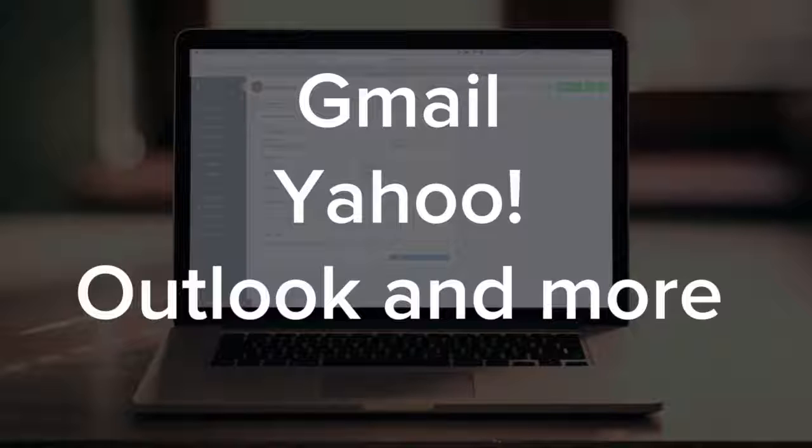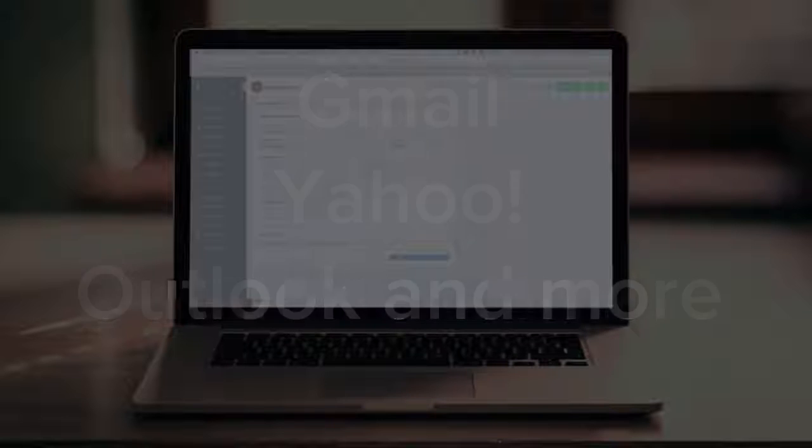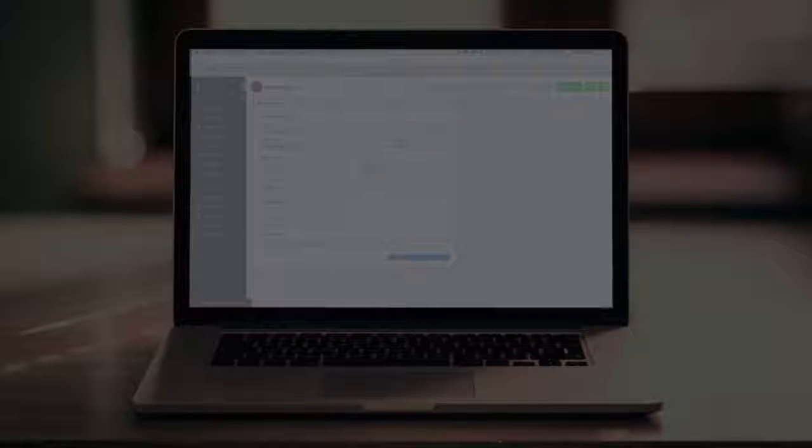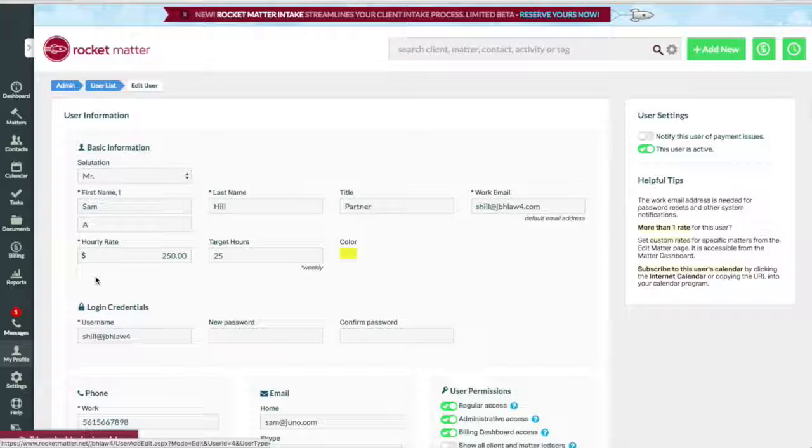After integrating your RocketMatter account with your email account, you can associate an email folder to a Matter. Once this folder is mapped, you can view your emails in Matter emails and associate billable time with them.